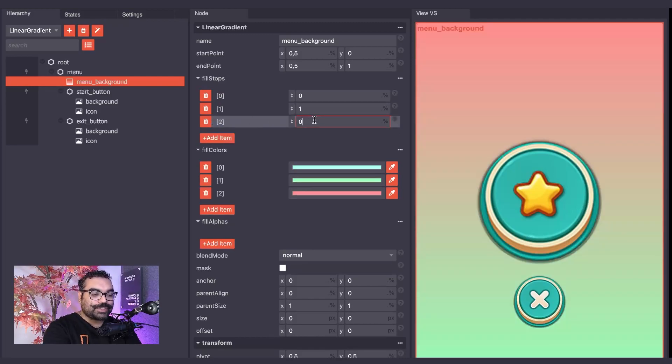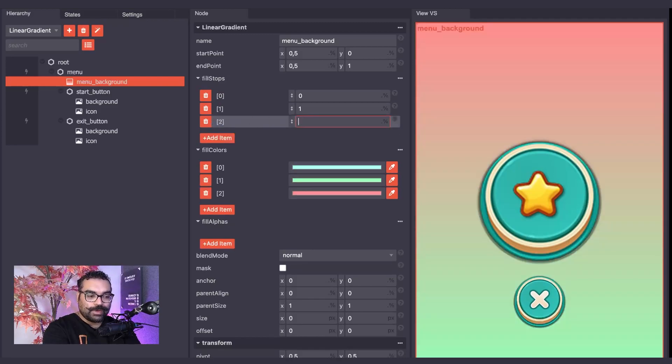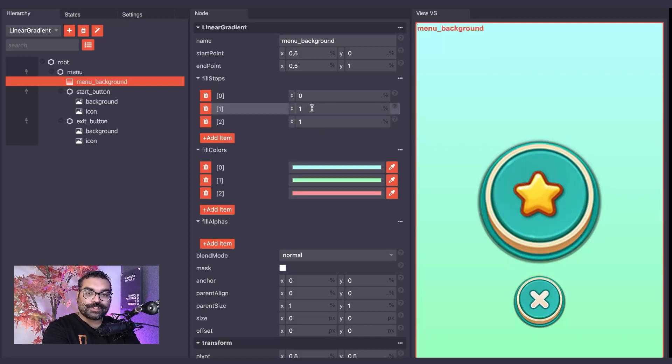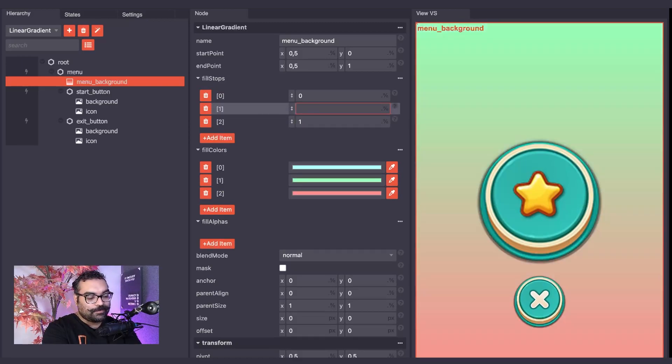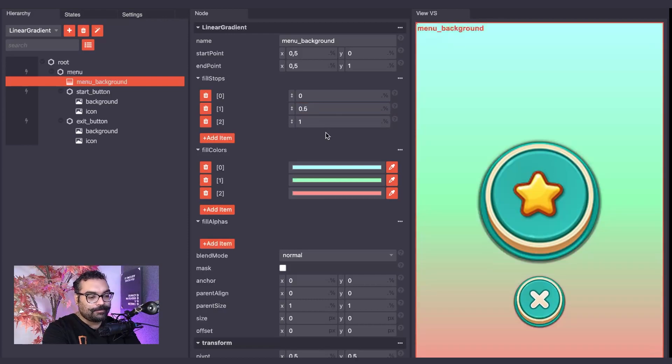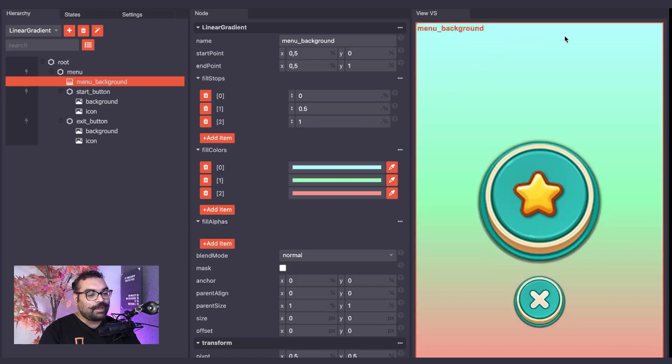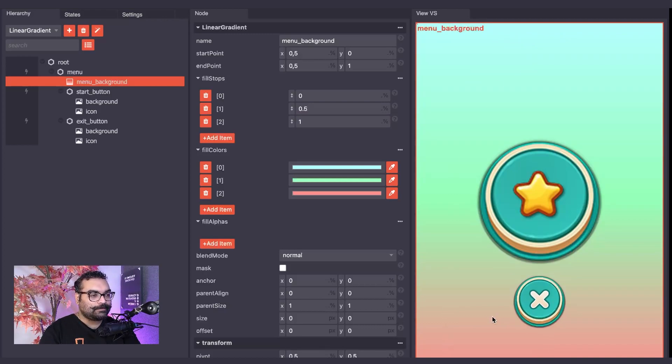For the new item, I will set the value as 1. And for the previous item, I will change this value to 0.5. So now we can properly see we have a fill color of blue, green and pink.